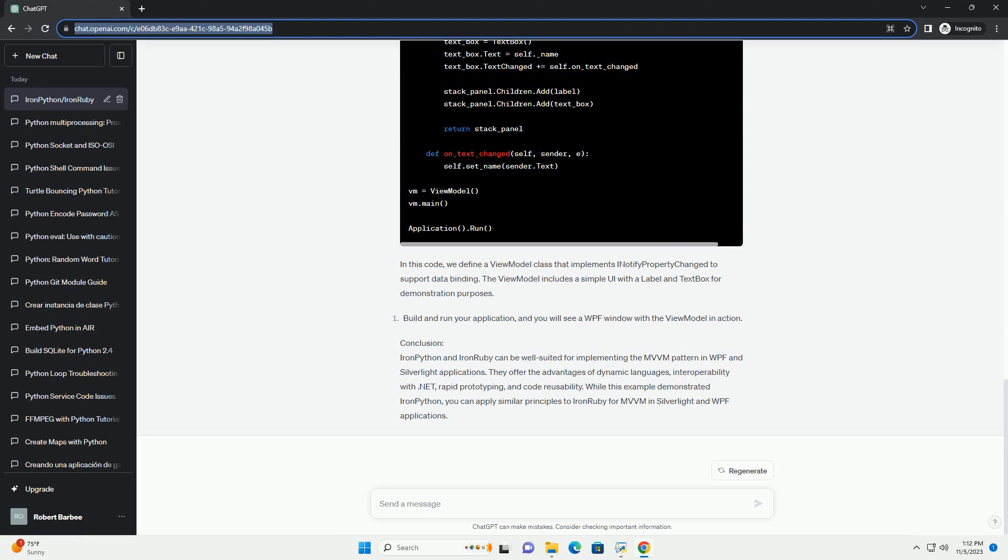Interoperability: Since both IronPython and IronRuby are .NET languages, they can easily interoperate with C# or VB.NET, enabling you to leverage existing libraries and components.